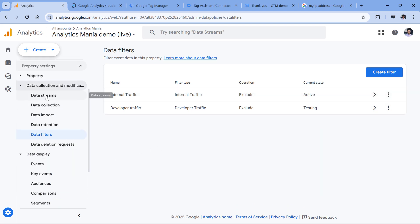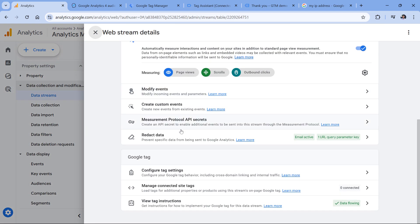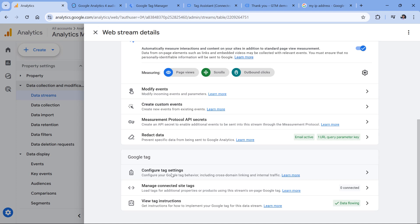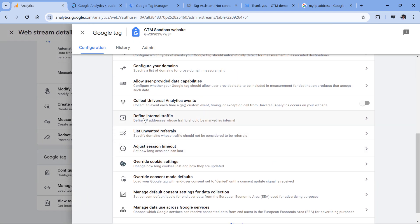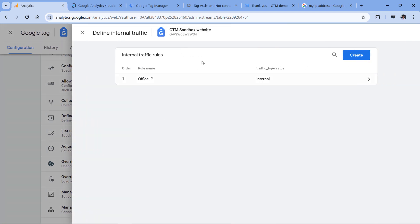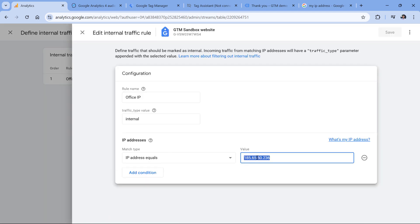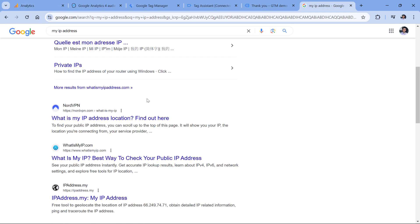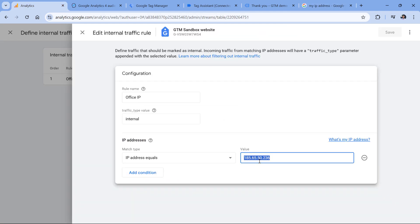To do that, go to data streams, then click on website data stream, and then configure tag settings. Here you should click show more and then select define internal traffic. If you don't have any rules here, then no internal traffic is excluded. But if you have at least one rule, then check what is inside of it. So I will click here and I see that one IP address is excluded. Now I should check what is my current IP address in order to compare it against this rule. You can do that simply by going to Google search or you can just click this link right here. And somewhere in the search results, you might see your own IP address. In my case, this IP address matches what is inside the rule, which means that currently Google Analytics excludes hits, or in other words events coming from my own IP address.